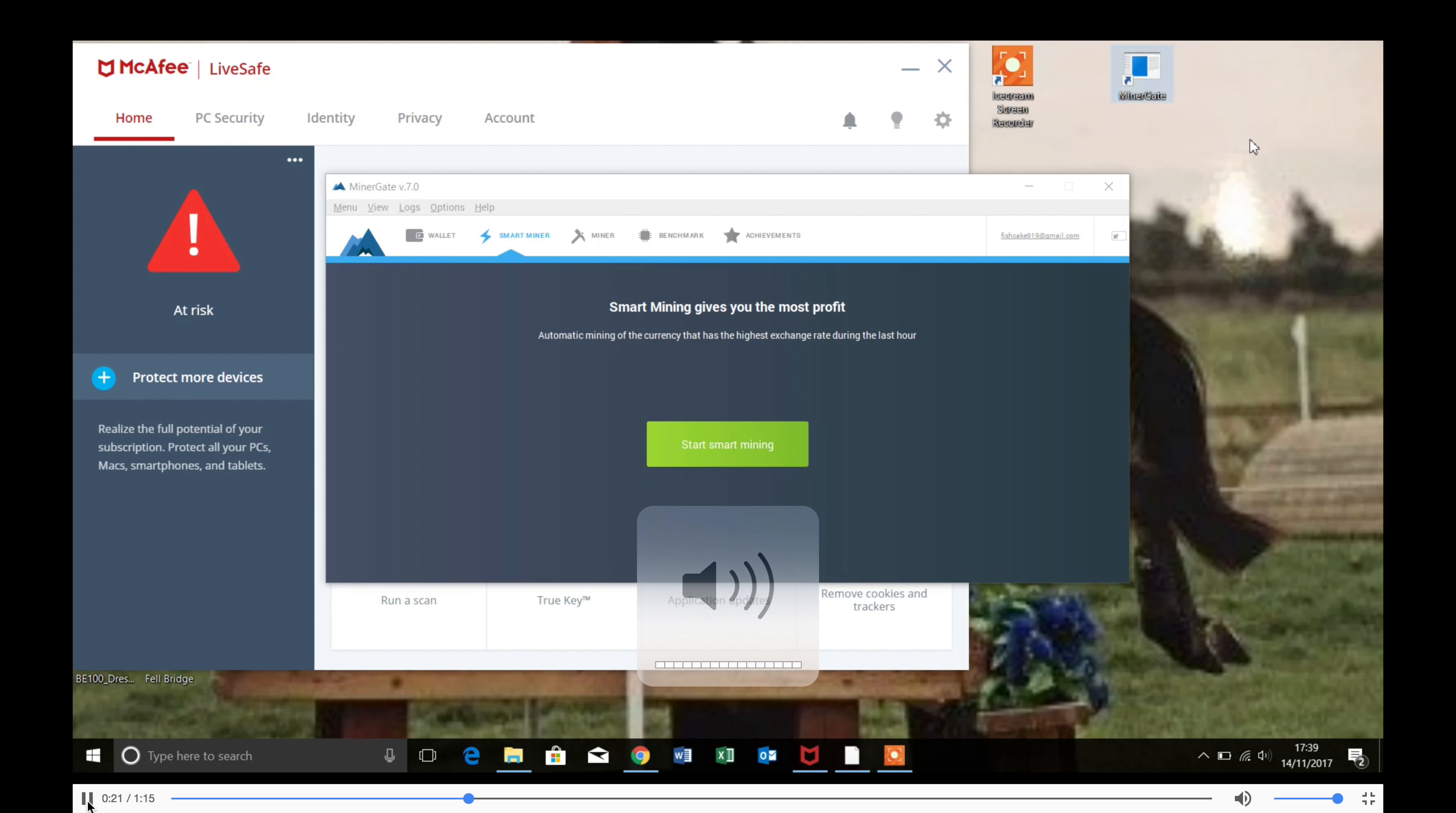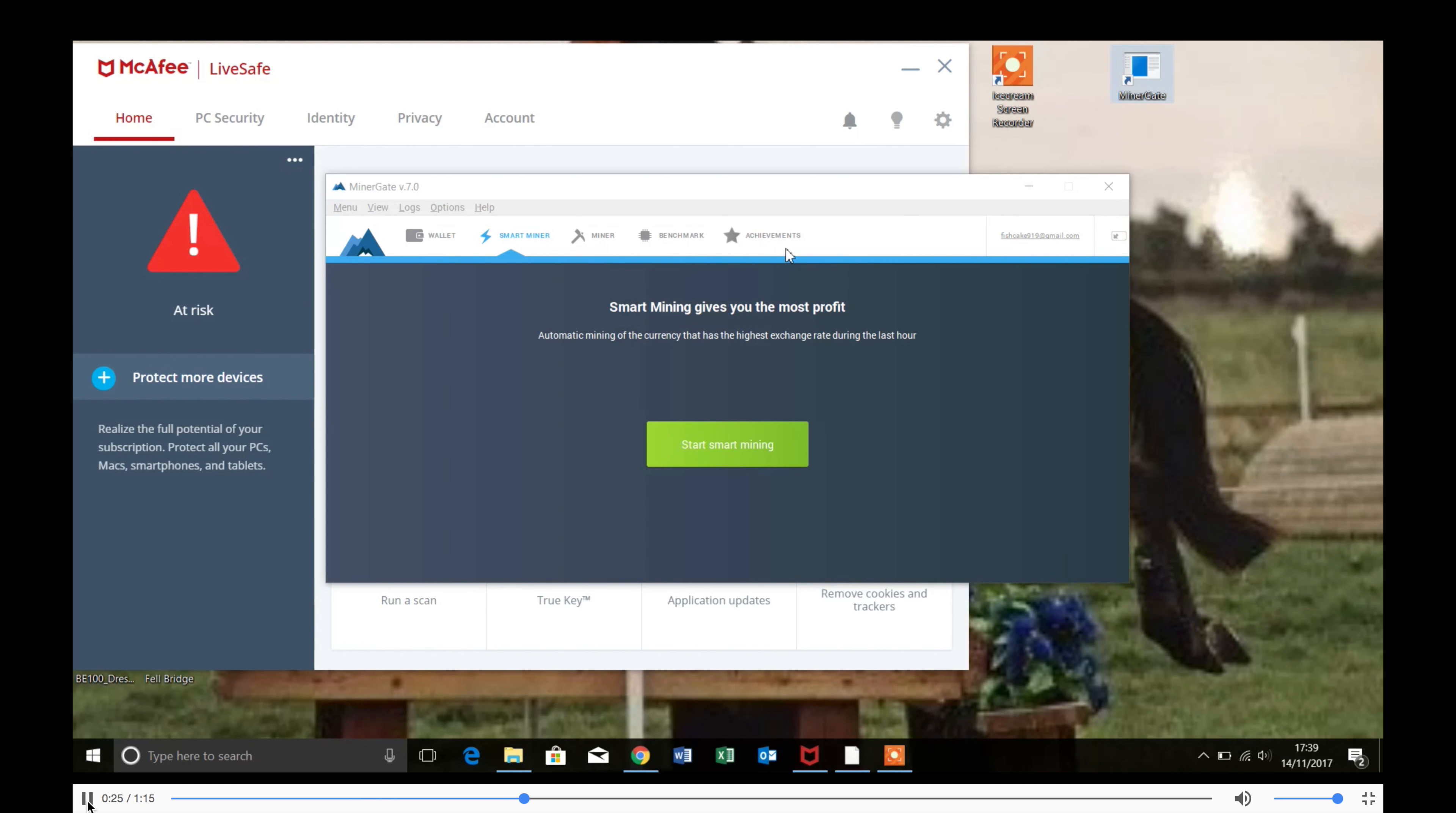Then once you've made the account and opened that up, you're going to want to ignore these two and just click on to Miner.